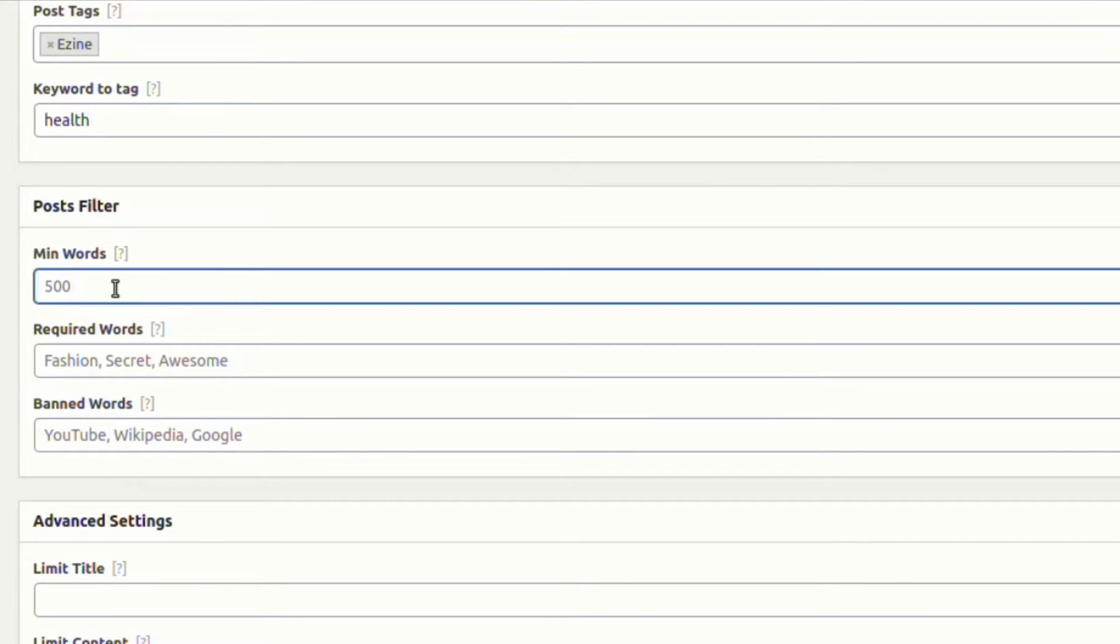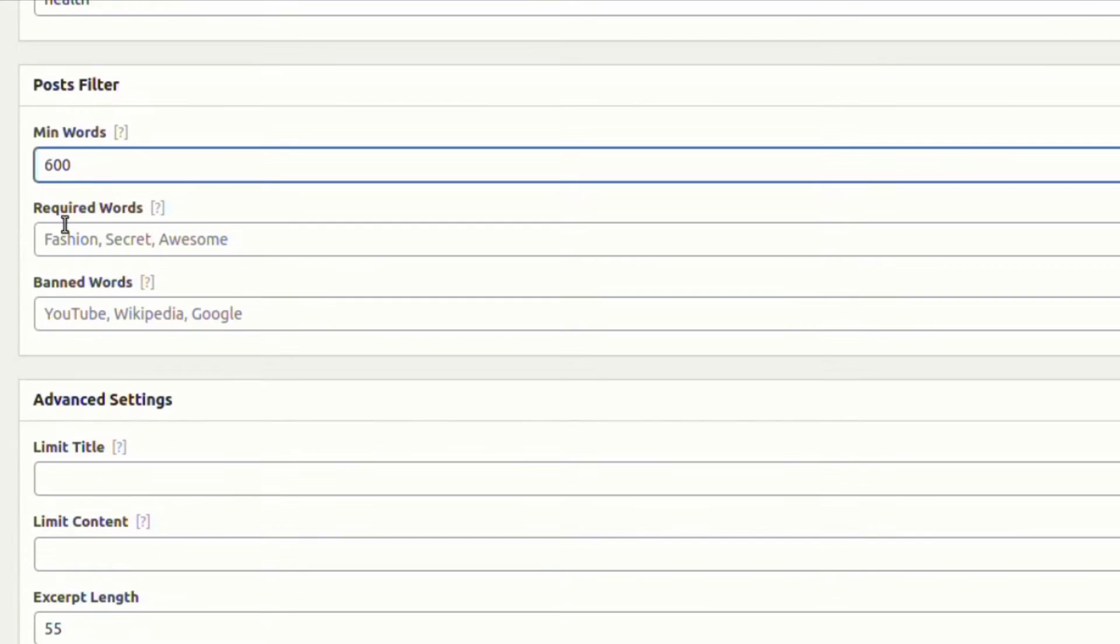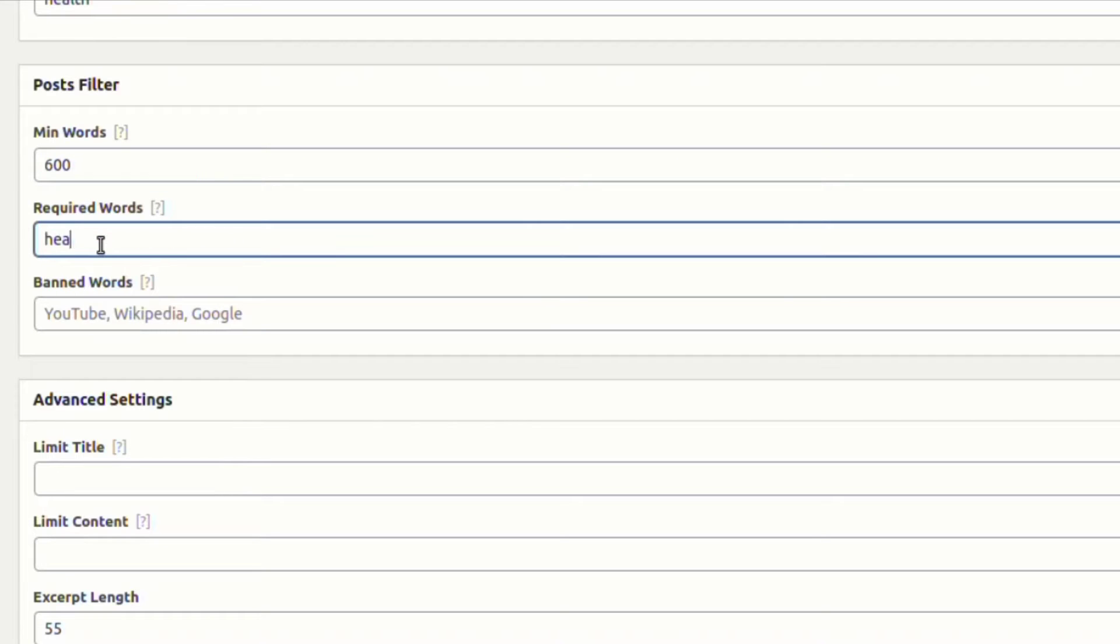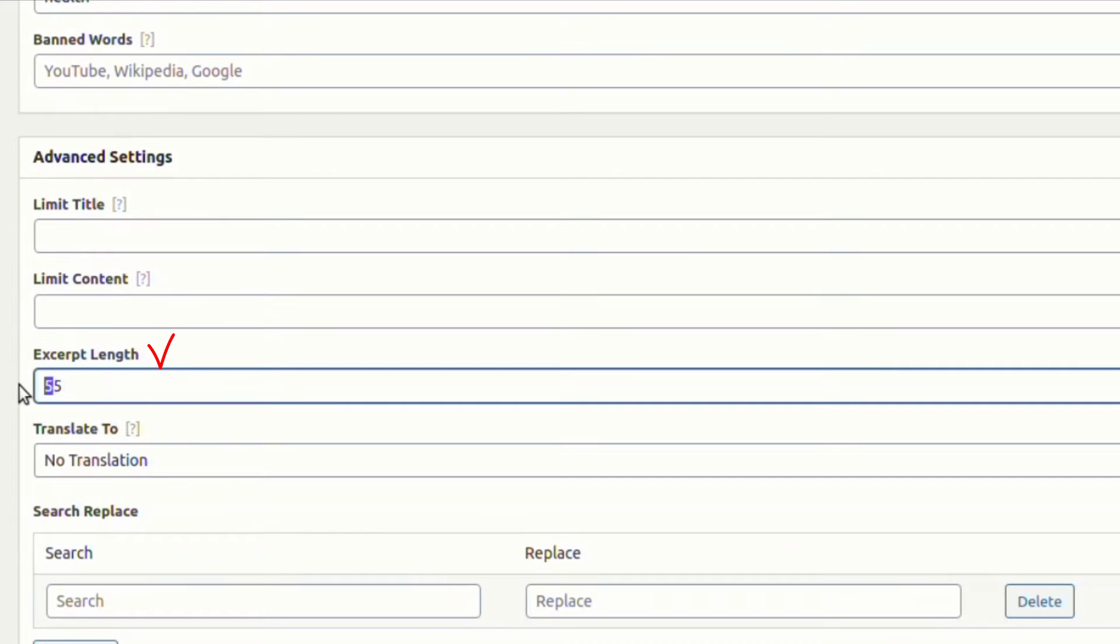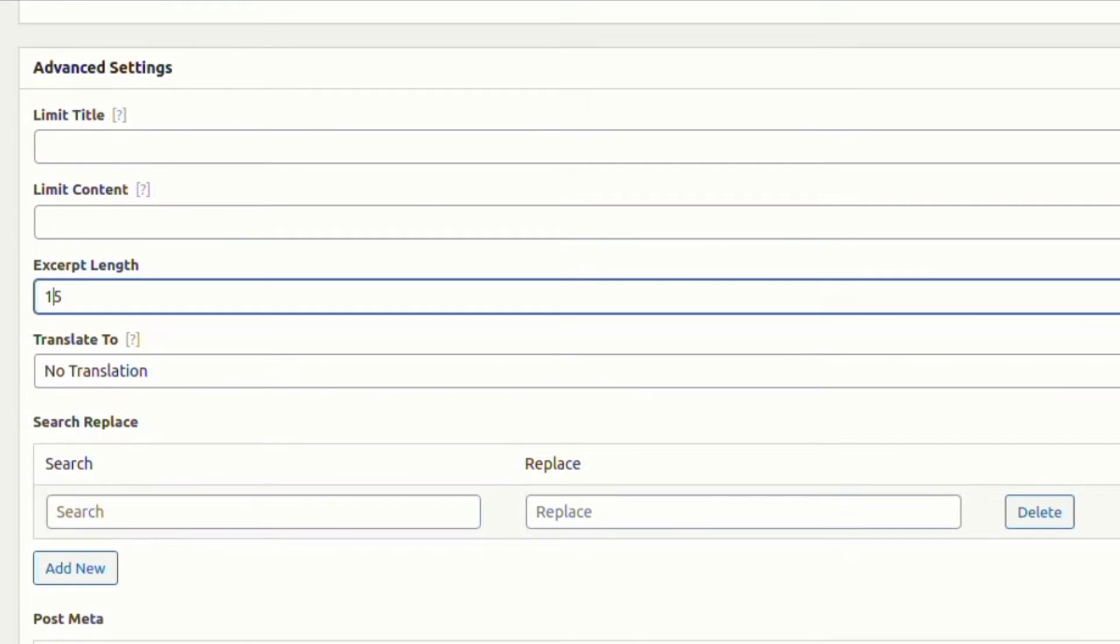From the post filter settings, we are assigning the minimum words and required words. From the advanced settings, let's modify the excerpt length.